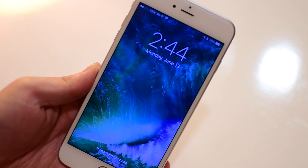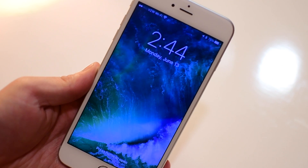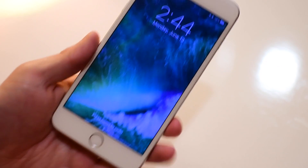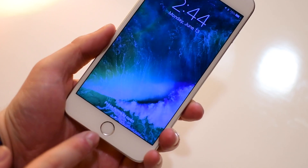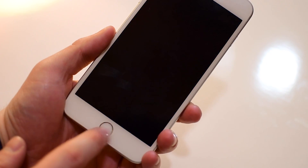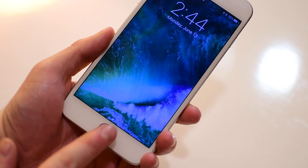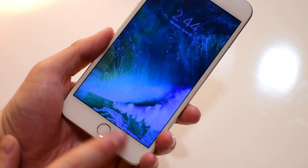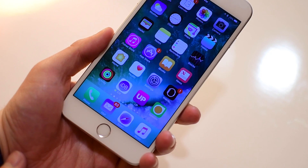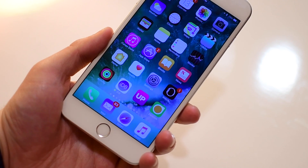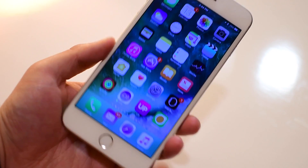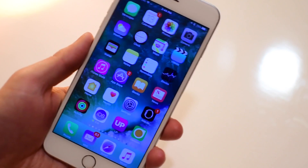Next up is 'Press Home to Open.' You can no longer just tap that button to enable Touch ID — you have to fully depress the home button to actually unlock your phone. It is a minor change but something people may have to get used to.